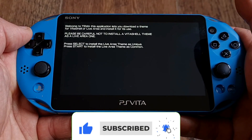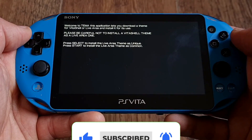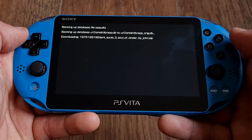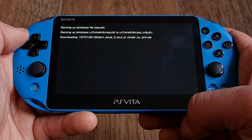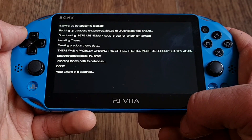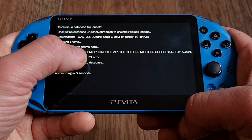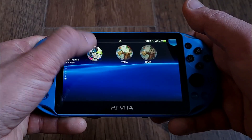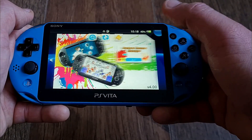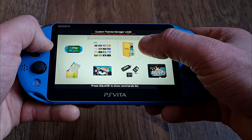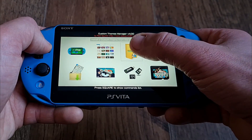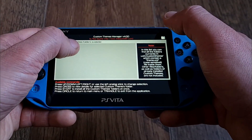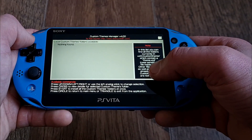Also, don't forget you can install custom themes manually. You would need this option if you want to use the new website — you download the theme on your PC or mobile, then extract it and put it into the custom themes folder on your ux0. Then go to your Custom Themes Manager app on your PS Vita, choose 'install a custom theme from local folder,' install it, apply it, and job done.